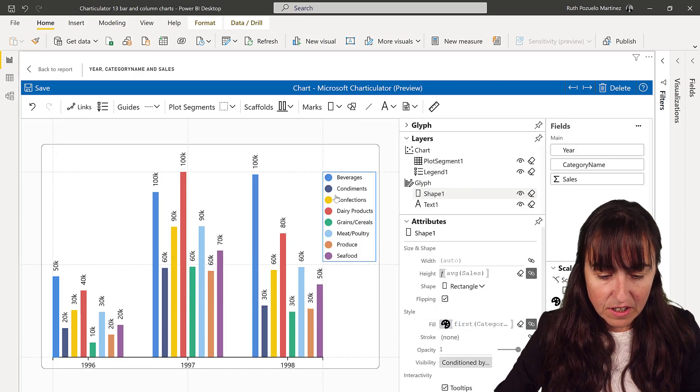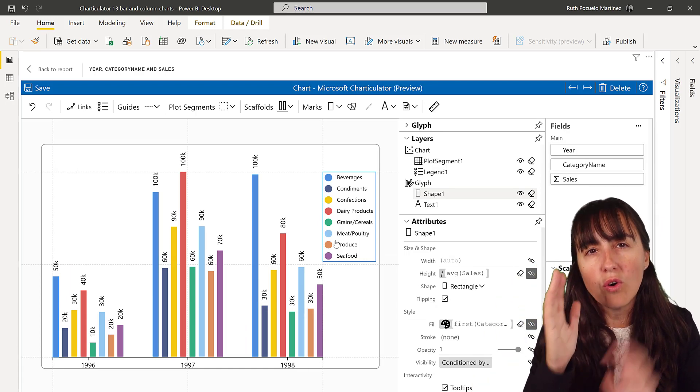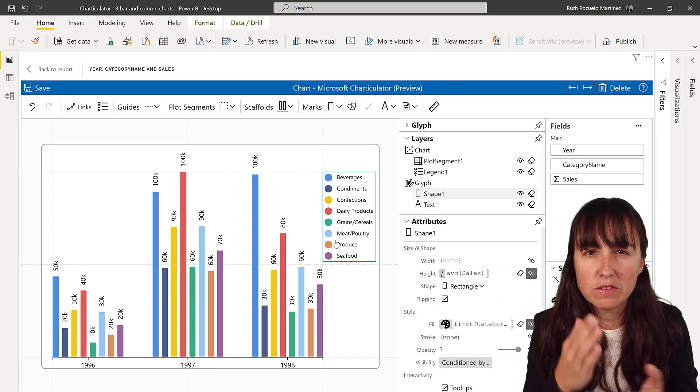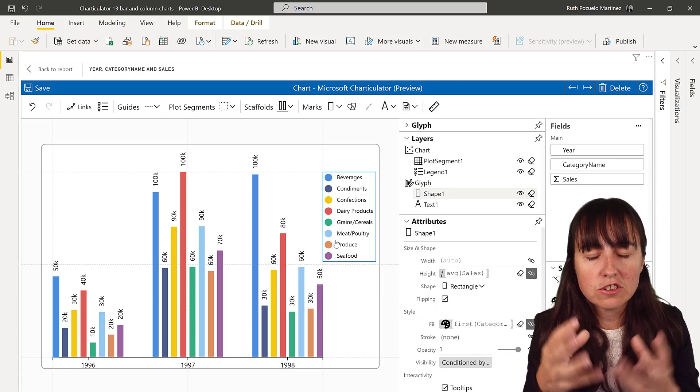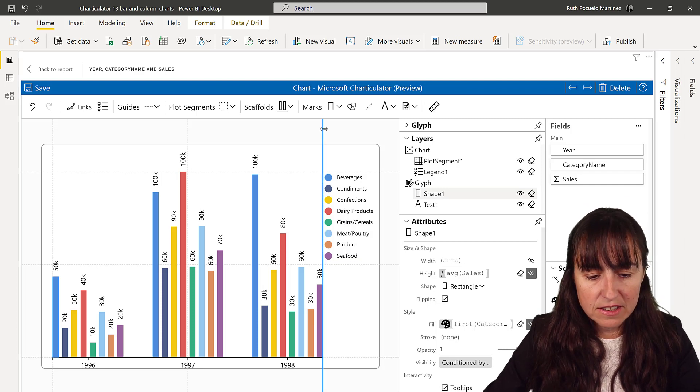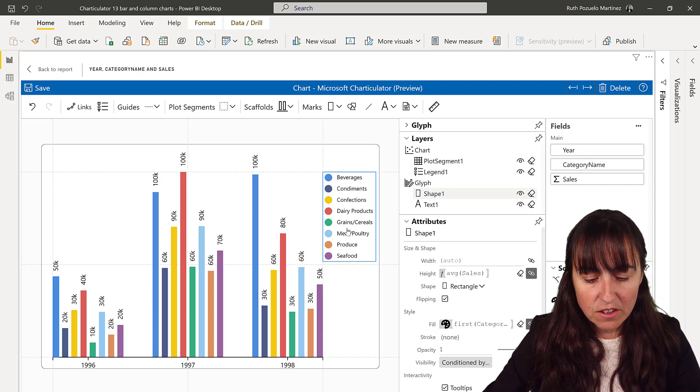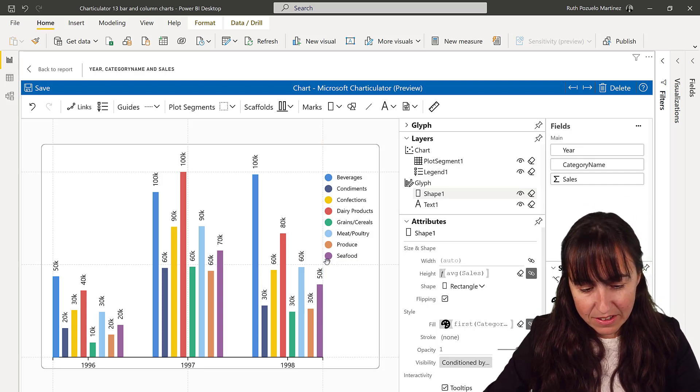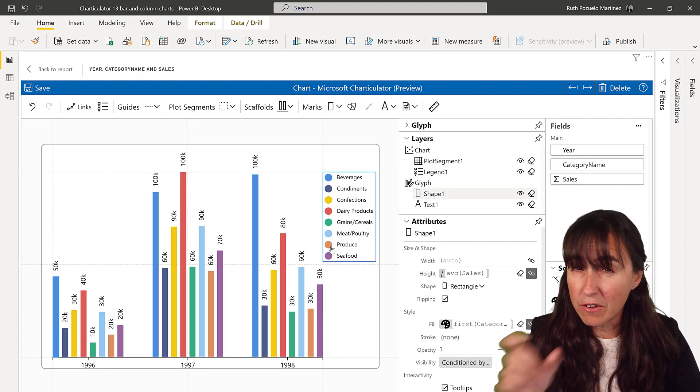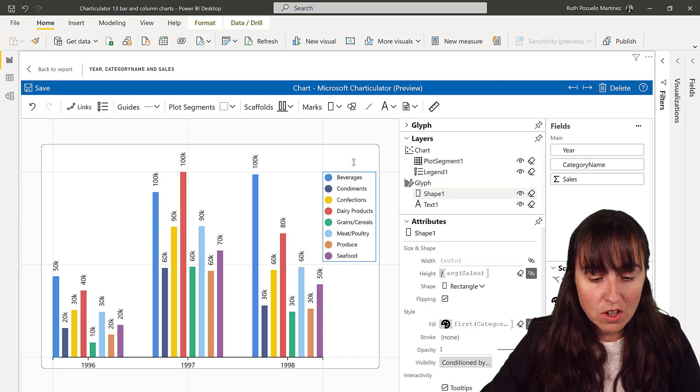And now as you can see, the legend goes - you know, all the elements in Charticulator have to be fixed on something. And this is the guide that has the closest, but it doesn't look very pretty because it's very close.